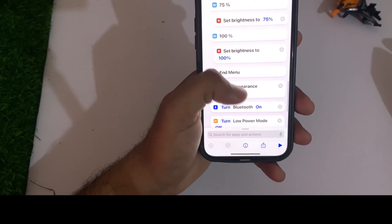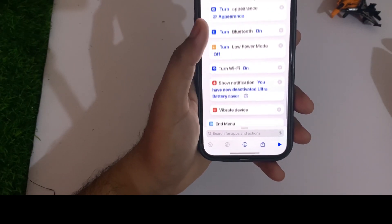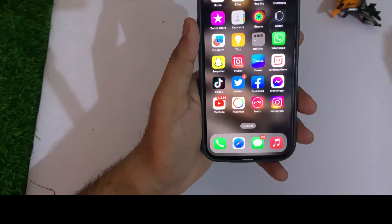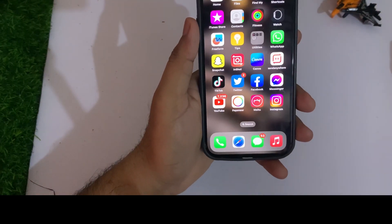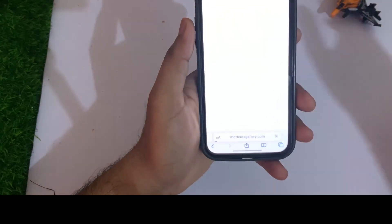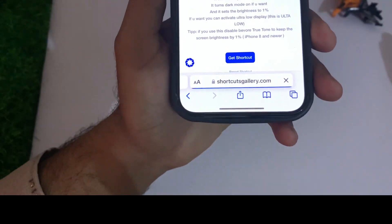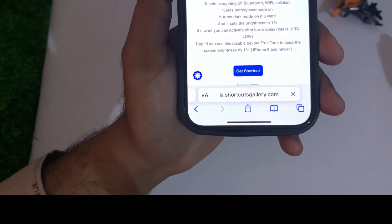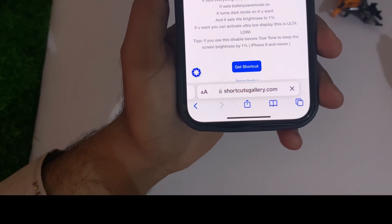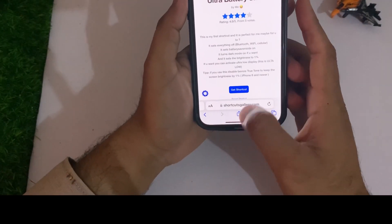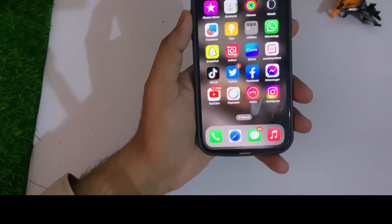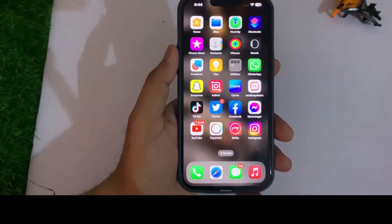To get that shortcut on your iPhone, open your Safari browser and search for shortcutsgallery.com. You can easily get that shortcut on your iPhone from there.